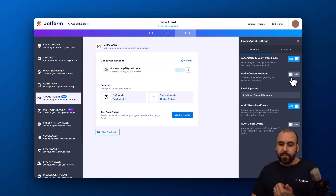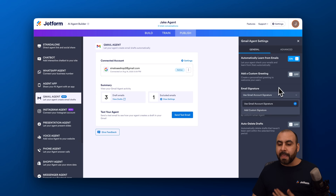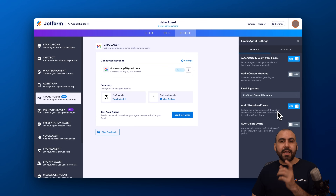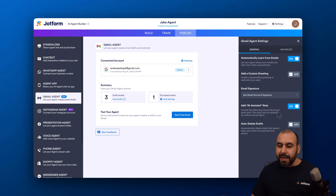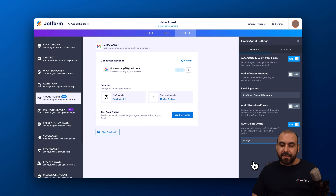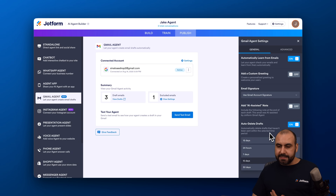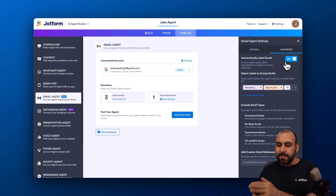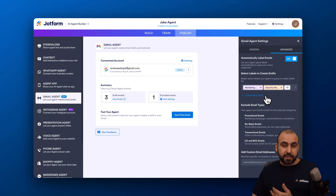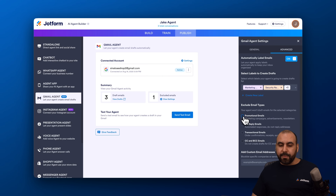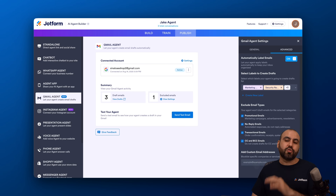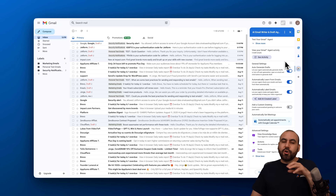In Publish Settings you'll find options not available in the Gmail add-on directly: automatically learn from emails, add a custom greeting, email signature (use Gmail's or create a custom one), AI assistant node toggle to show or hide that the draft was generated by JotForm AI, auto-delete drafts after a set number of hours or days, advanced label options, creating custom labels, and excluding certain email types — like promotional, no-reply, transactional, CC/BCC, or specific addresses — from auto-drafting.